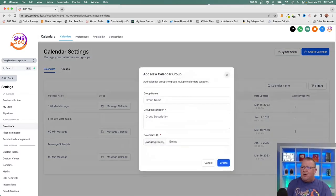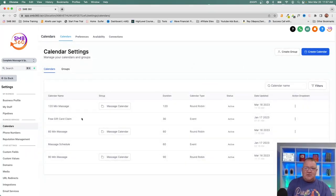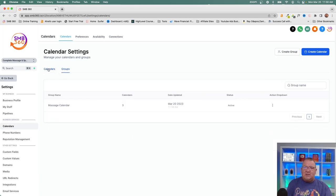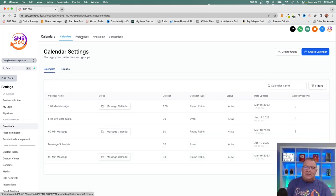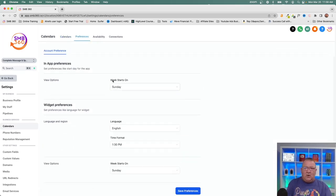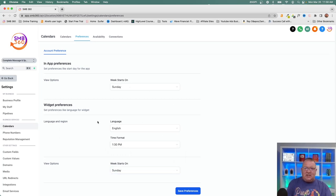I recommend using groups for different types of services. Creating a group is simple — just give it a name and description. Note that you can only add round robin calendars to a group, not unassigned calendars. Back on the main calendar screen, under Preferences, you only need to set these once: what day your week starts on, your language, time format (regular or military), and how the calendar displays.